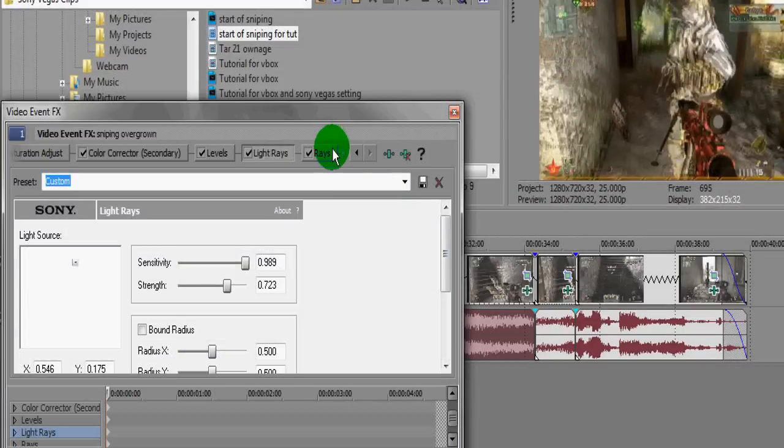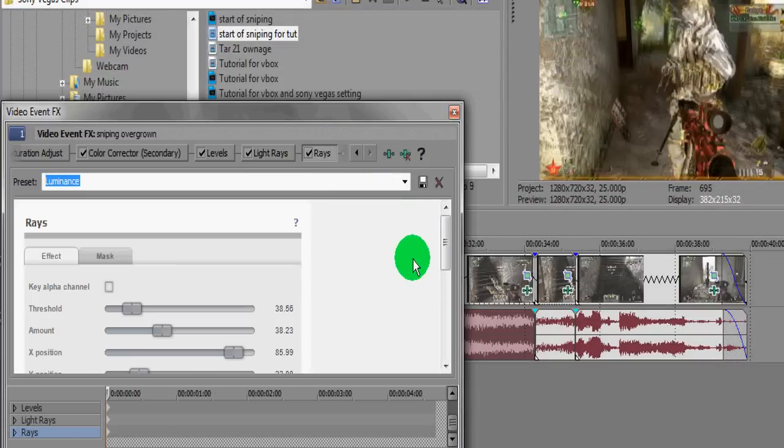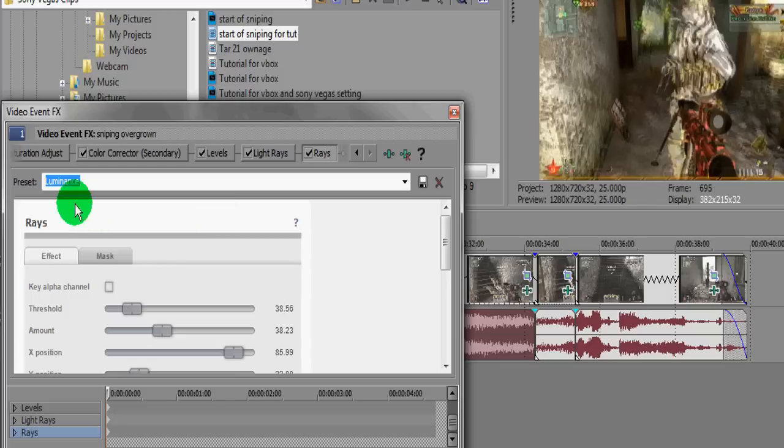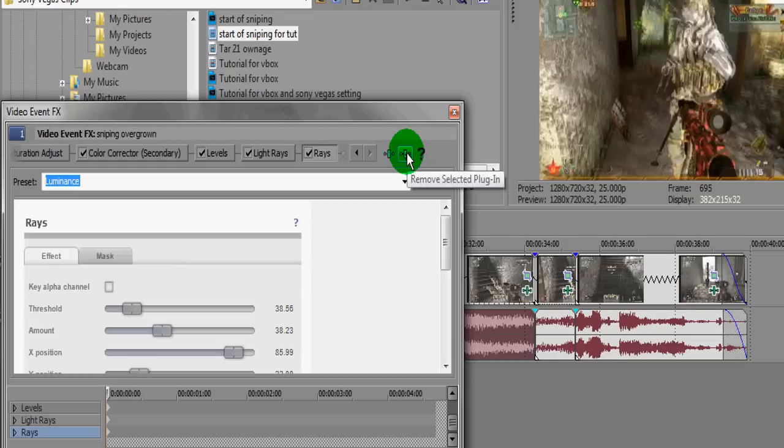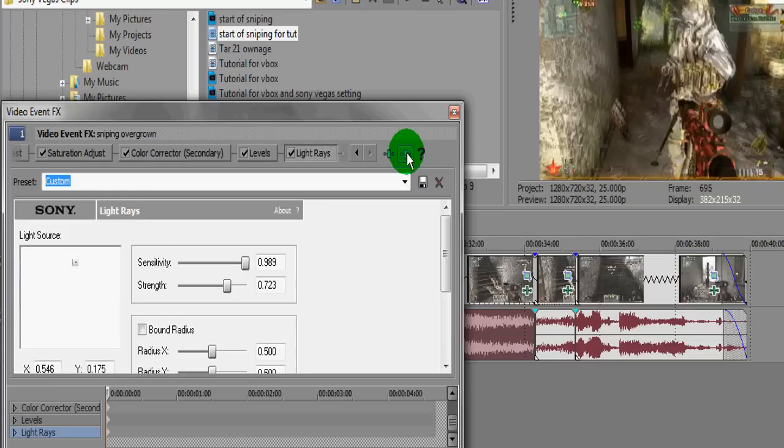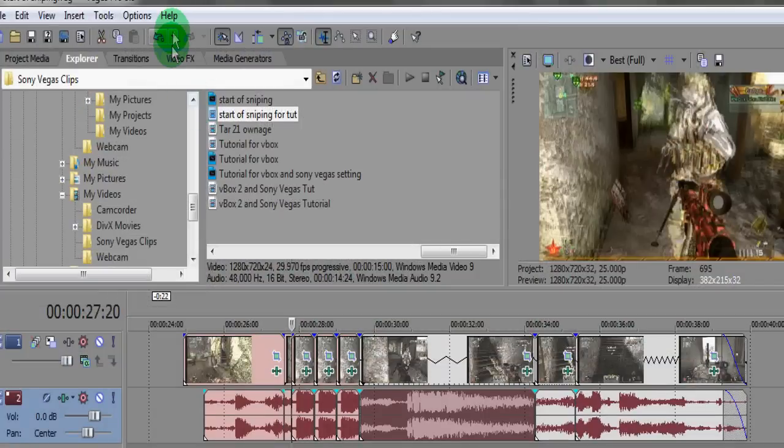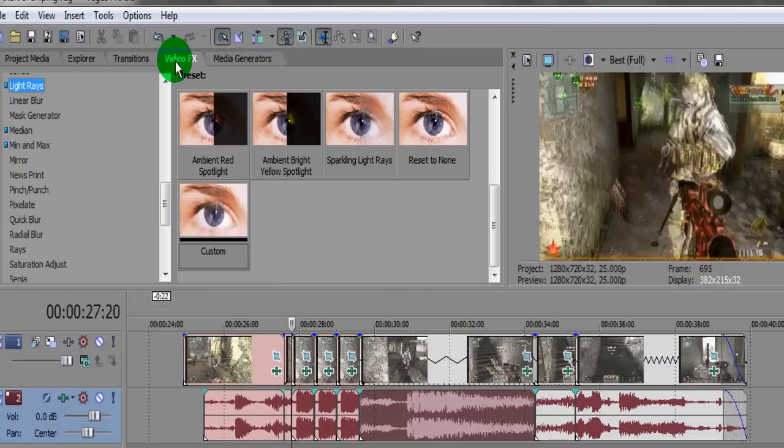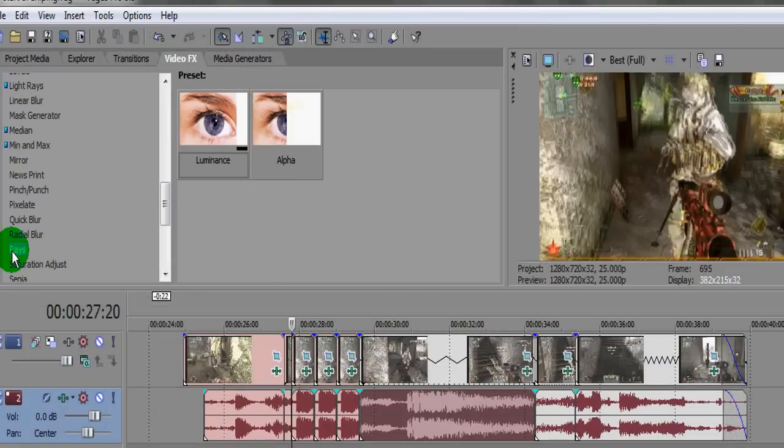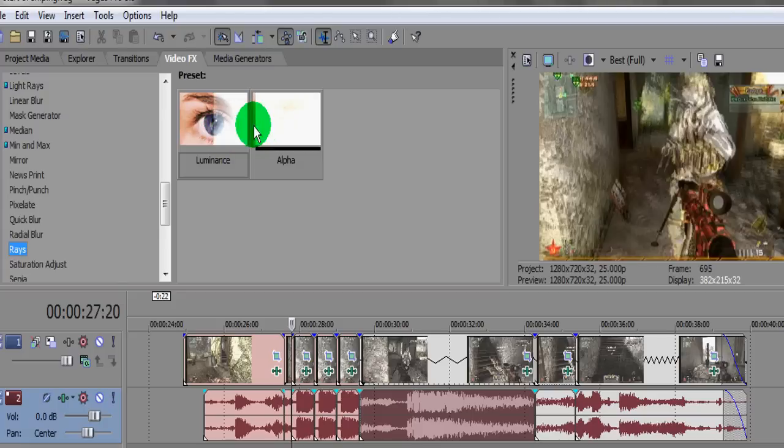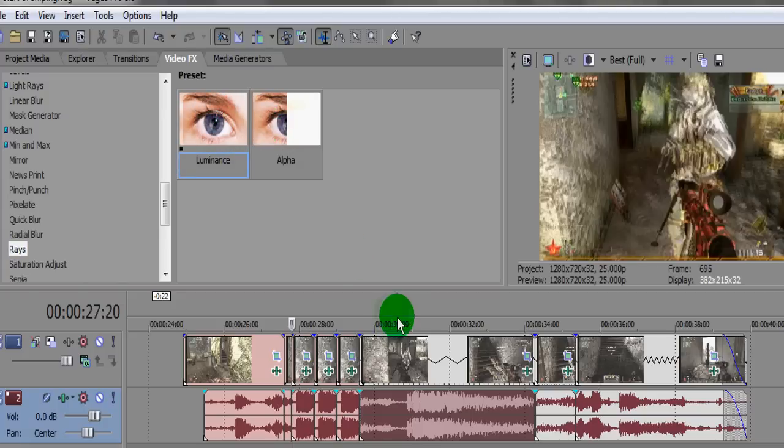And then on rays, I think I put this one as, yeah, it's just a preset one called luminous. Let's have a look. I'll just take that off and then put it back on. Yeah, it's just this one here called luminous. It adds that white from the side. The alpha one's a bit too strong, I feel.